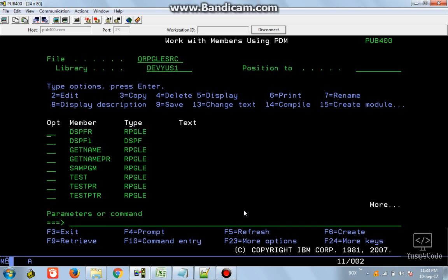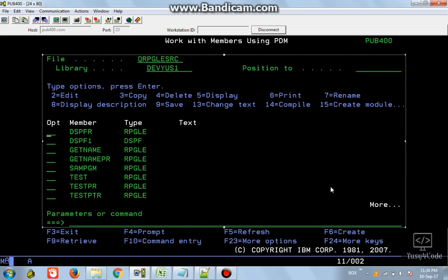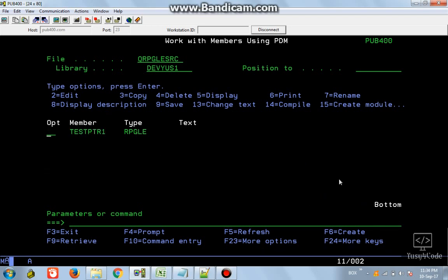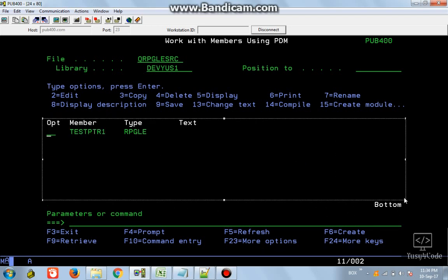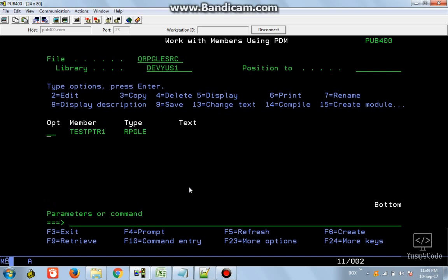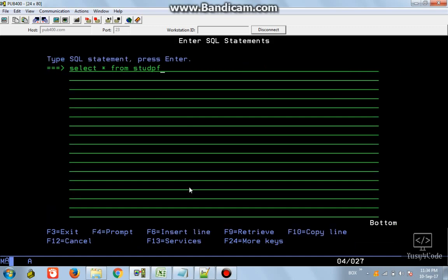Just to give some background: a sub file has two main things - one is the control format and another is the data format or data section. The data portion contains things that change (like when you press page down), and things which are static or not changing are called the control portion.